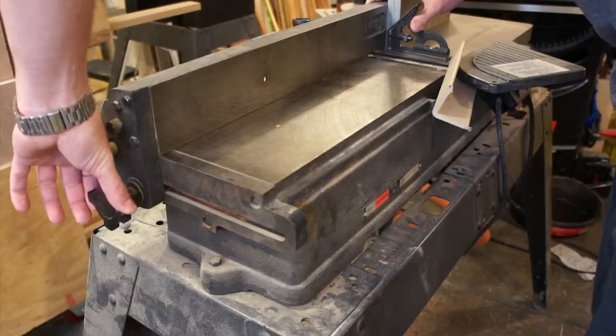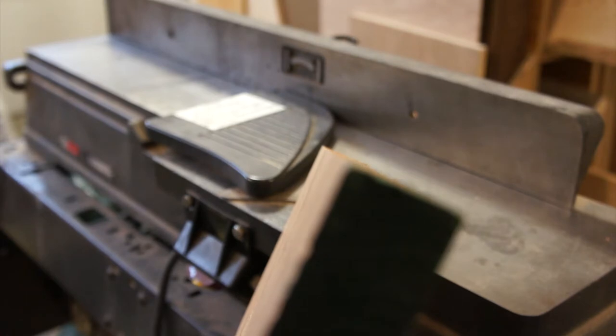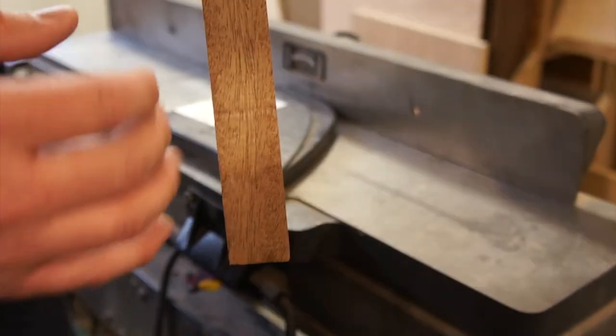Check your fence and adjust it to square, then joint away. When picking which side to joint, I like to choose the concave side. It gives me two points that rest on the jointer bed so the board won't rock. The jointer will flatten almost anything, so don't spend too much time deciding.